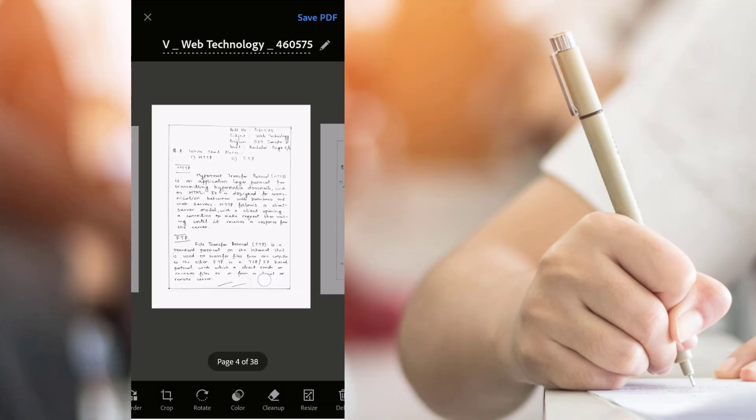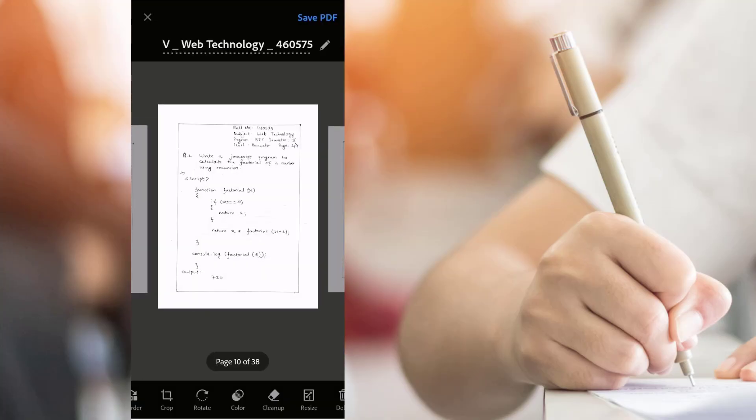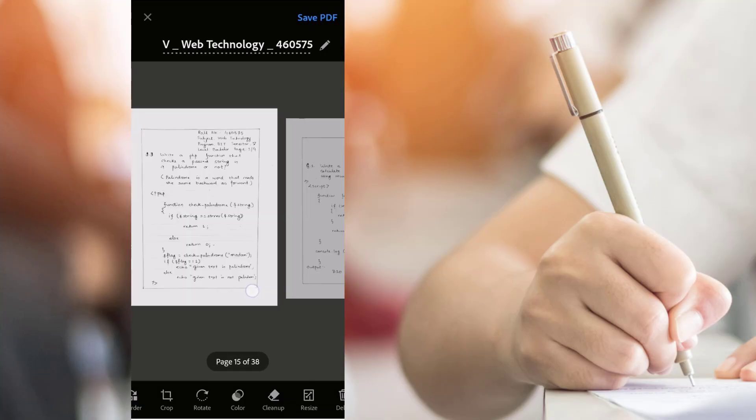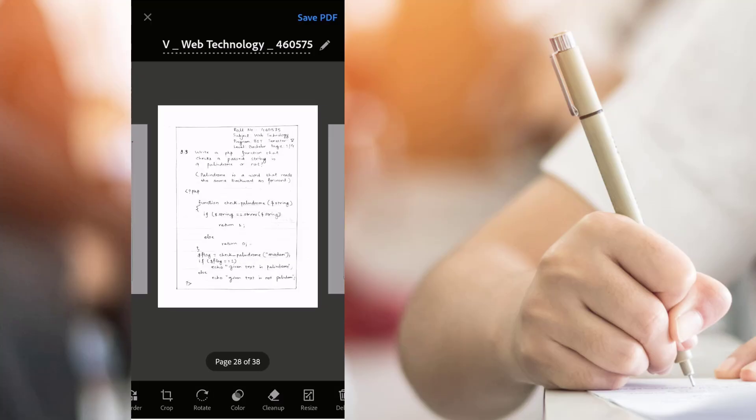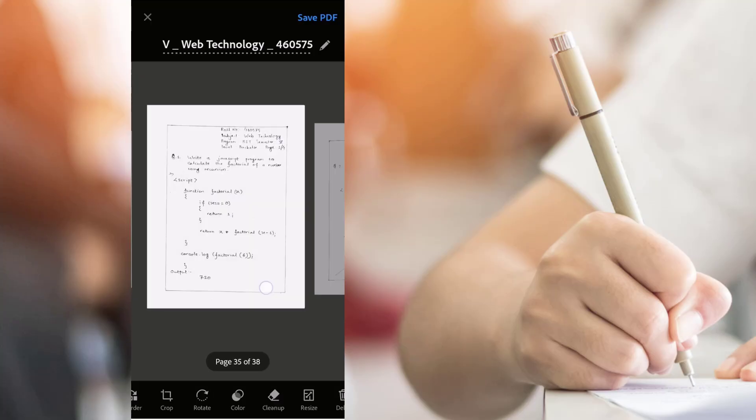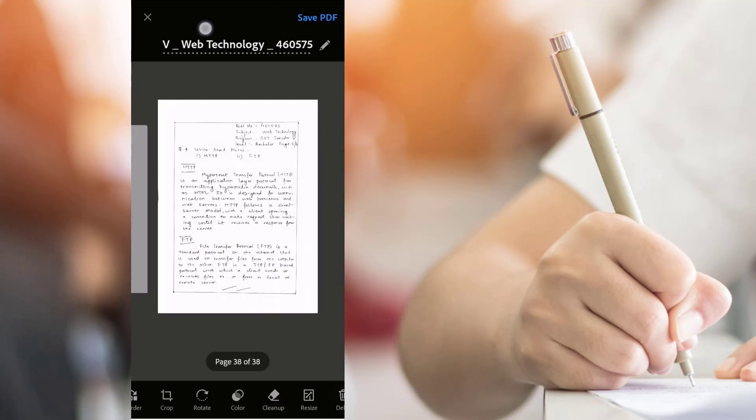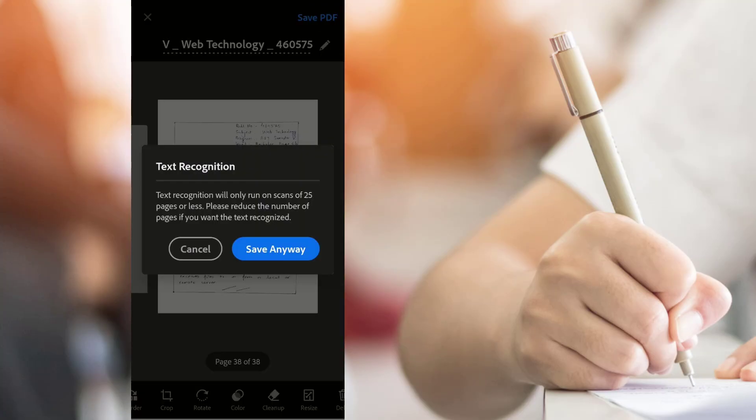Review the file and click Save PDF. The app may show a warning, just click on the Save Anyway button.